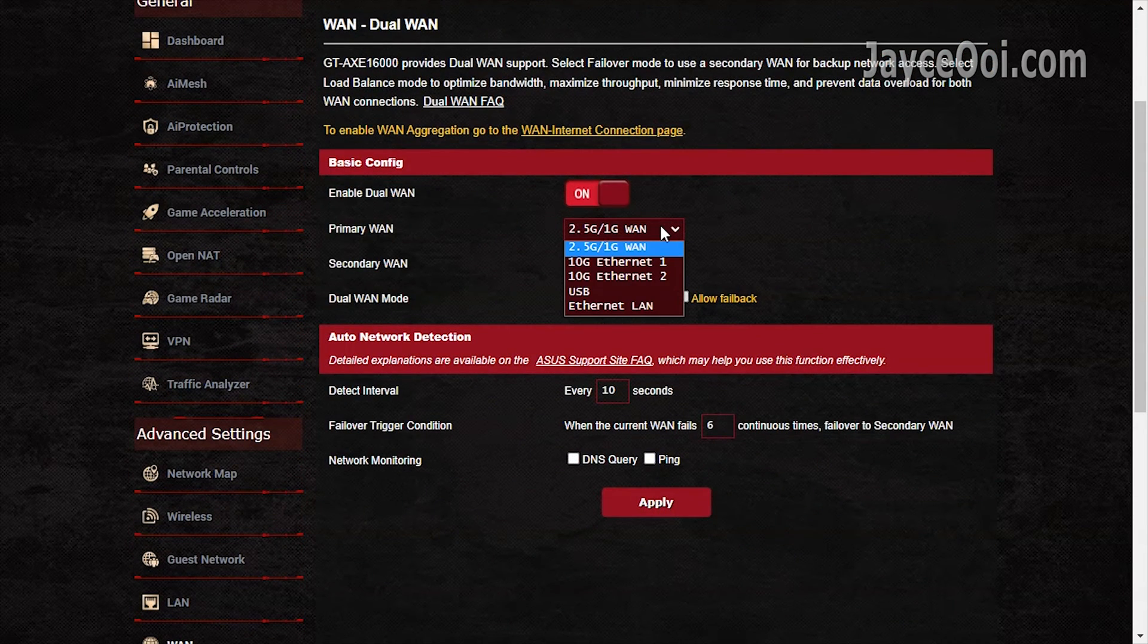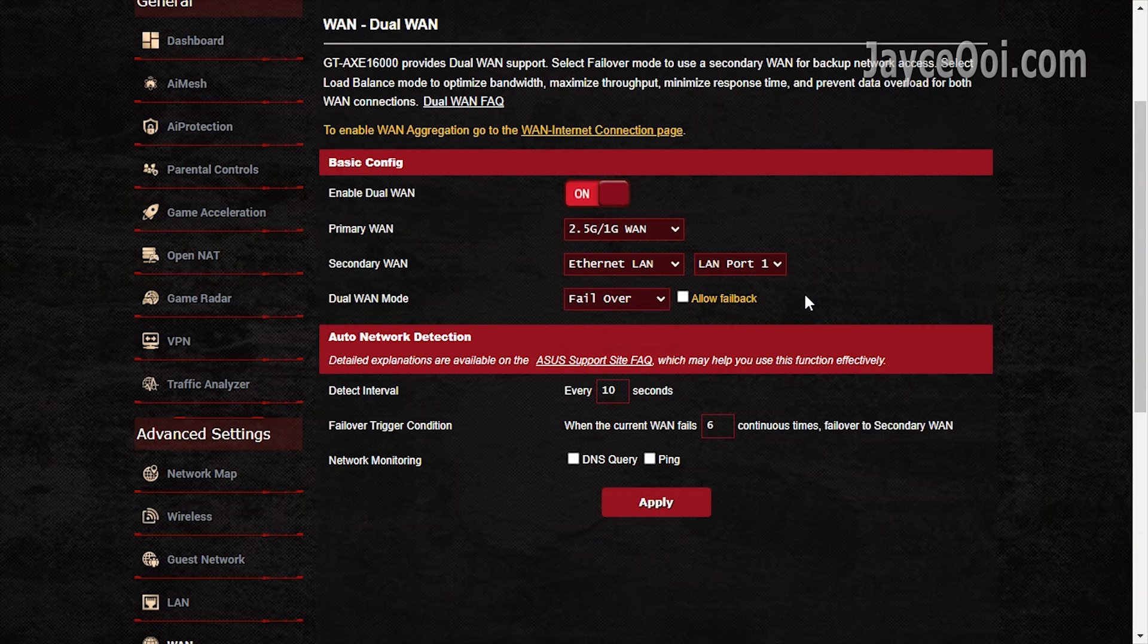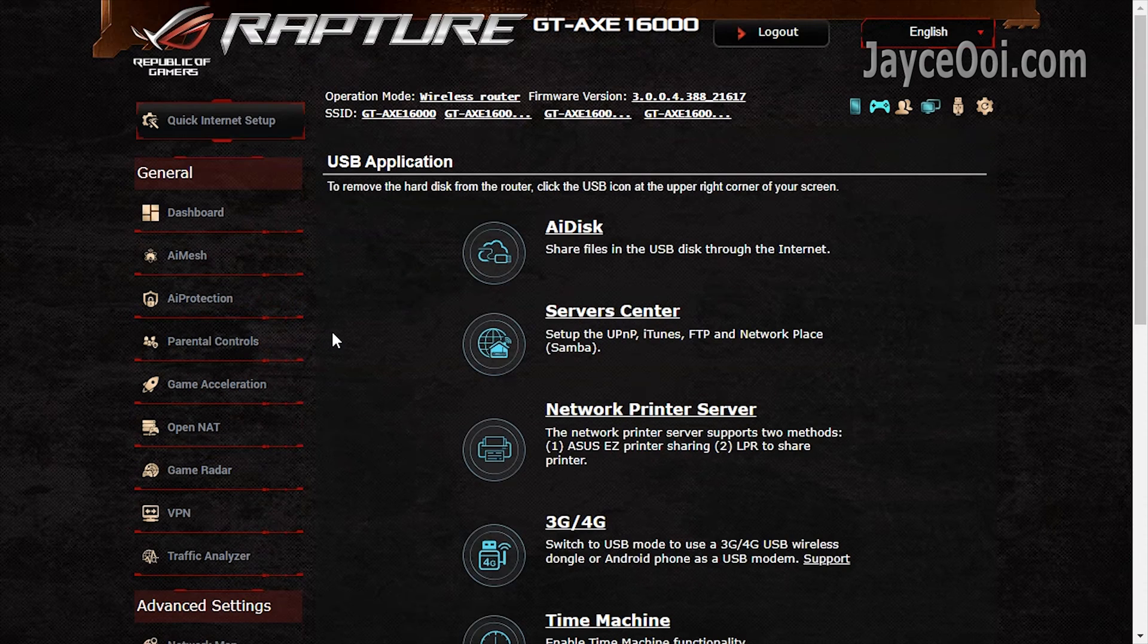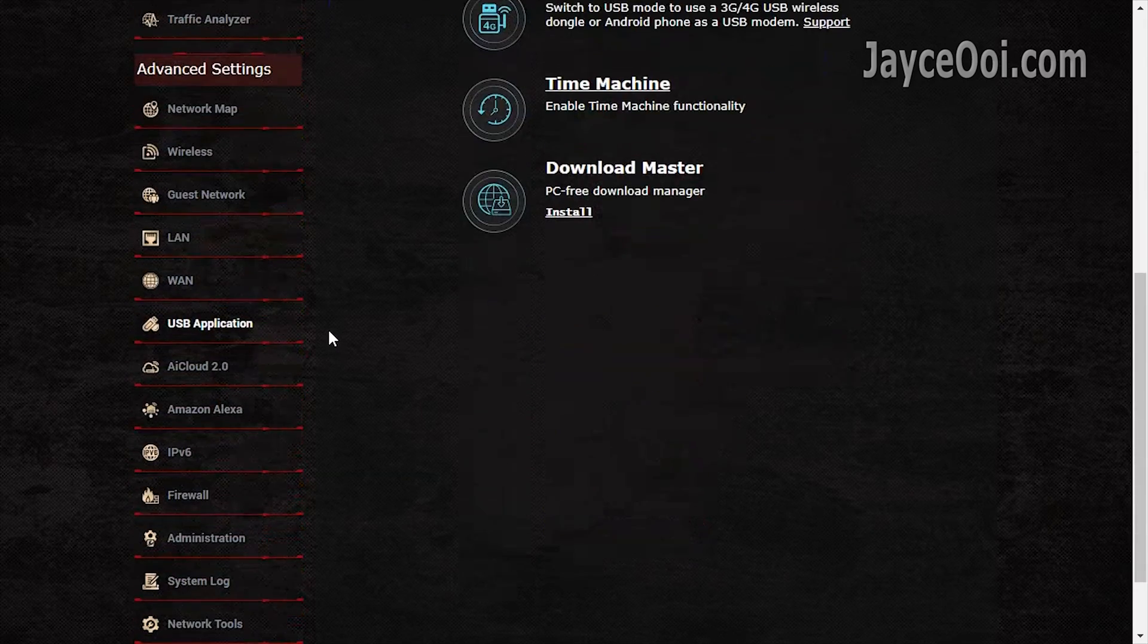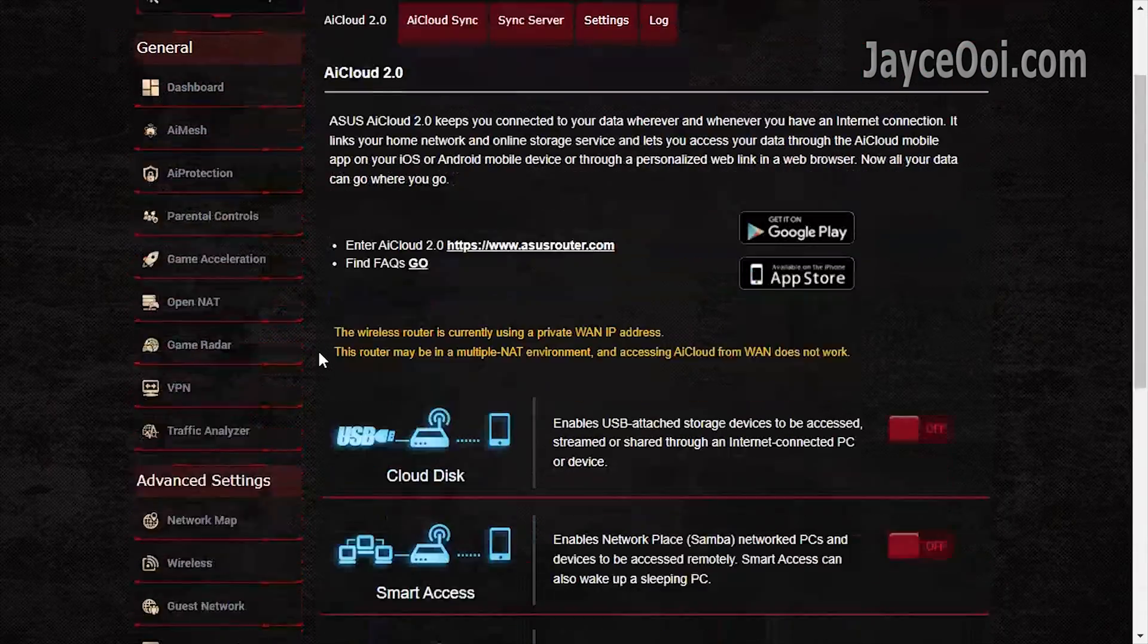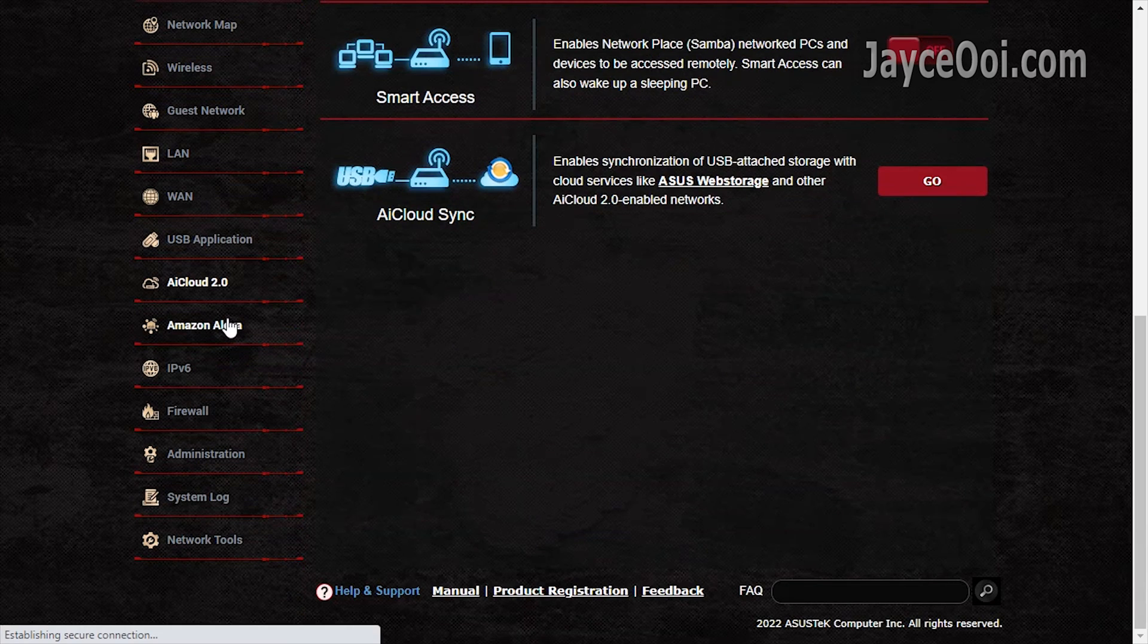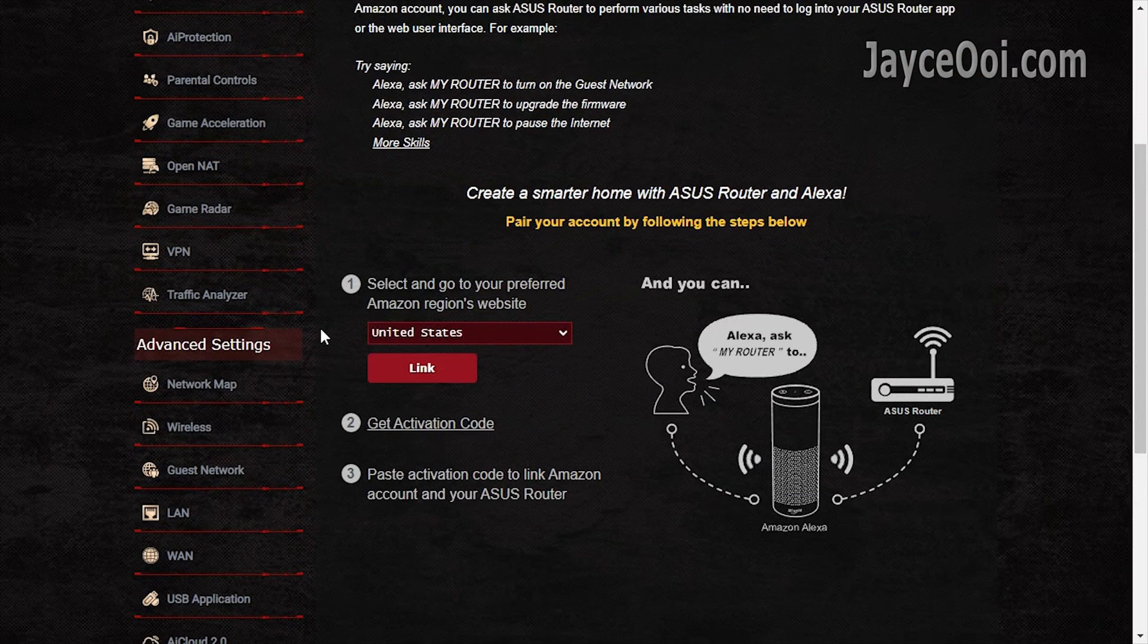Dual WAN is supported. You can select any LAN port as WAN as you can see. USB is included too. A lot of USB applications for you and me. Enable the one that you need. AI Cloud 2 keeps you connected to your data anywhere, anytime. Amazon Alexa for voice commands.